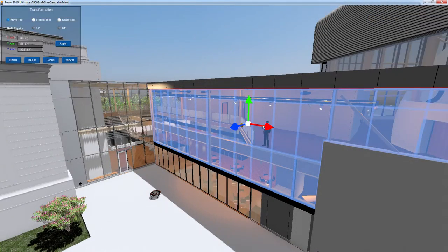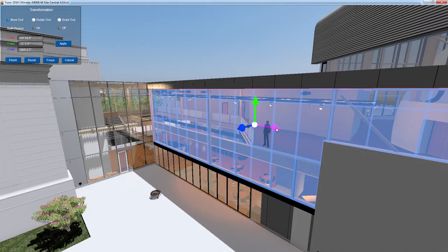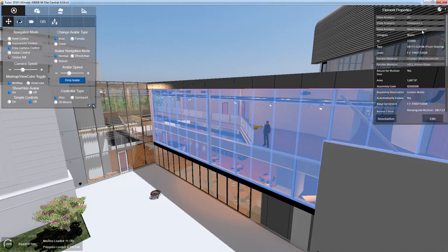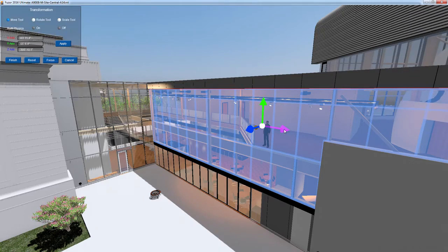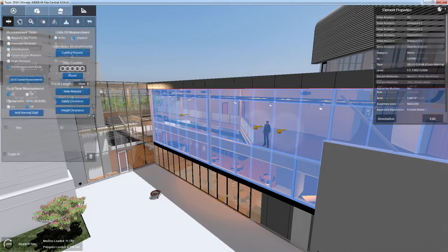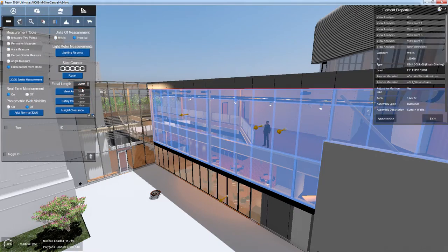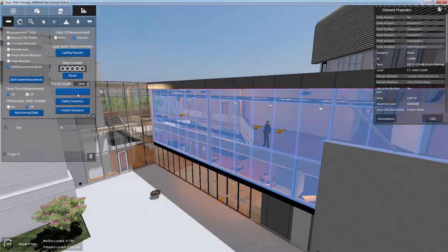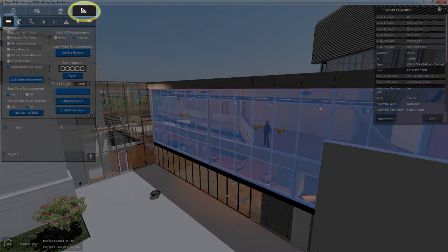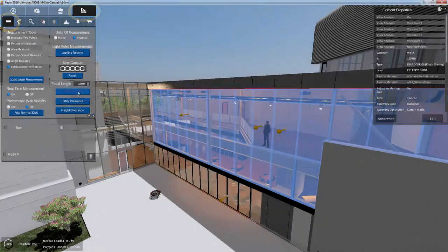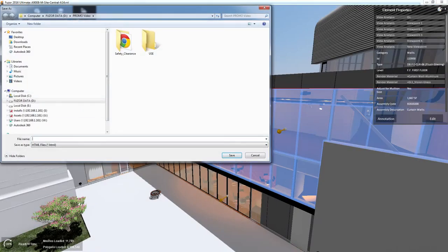Select a viewpoint to change its location and direction, or click new viewpoint to create another. Once your viewpoints have been positioned, choose your focal length and click the view analysis button in the tool controls measurement tools tab and choose a file location to save your report.